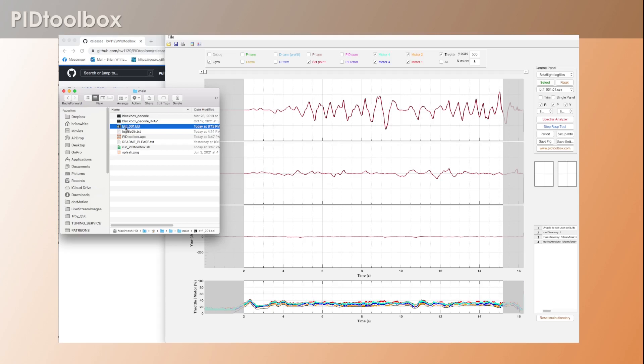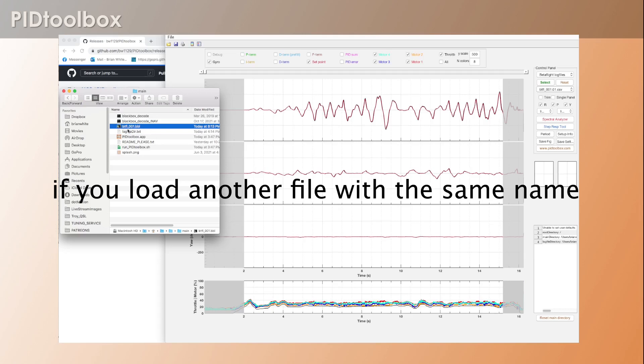Now the reason this is a problem is because if you have anywhere else on your computer a file named btfl_001.bbl - which is very likely you will if you haven't unlocked it - then you're going to have multiple versions of that. And when you go to load this in, they're going to conflict with the one that's currently stuck here in the main folder.